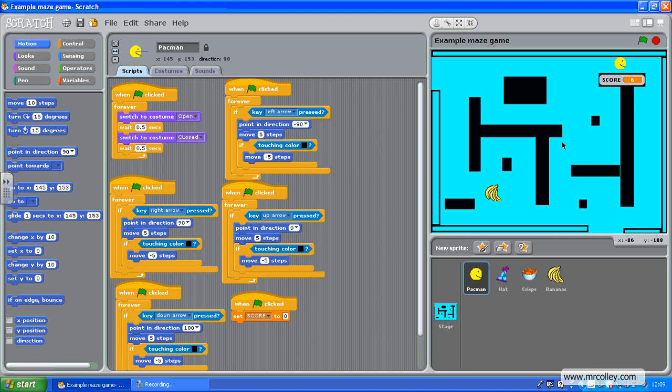Okay, now we've got our prizes appearing and disappearing, I'm going to add in some enemies. You'll notice that my screen looks a little different, that's because I'm now recording on my laptop rather than a school PC.